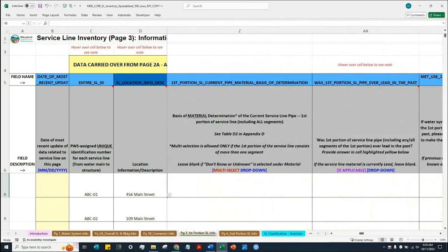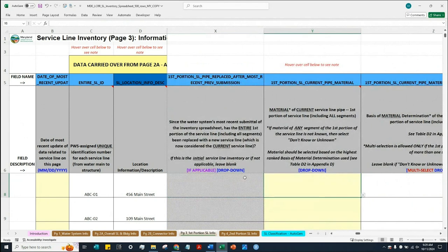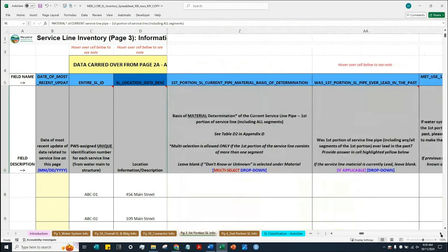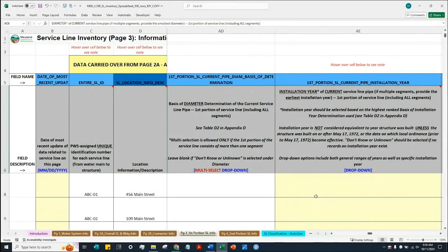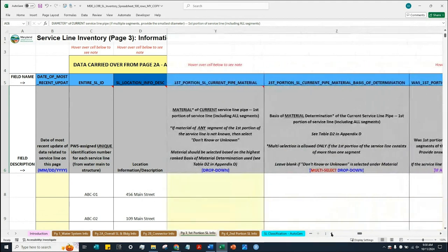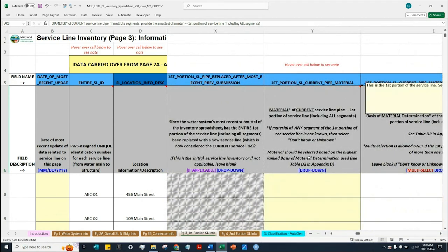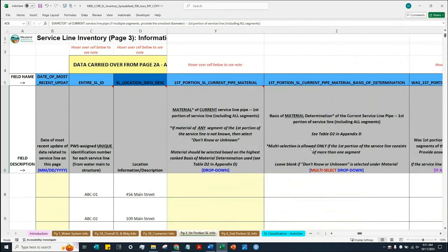The inventory spreadsheet is asking you to provide information related to the material, diameter, and installation year of each service line in your distribution system. These three pieces of information are referred to as the characteristics of the service line, and they can potentially determine the service line material classification. The spreadsheet is also asking you to provide the basis of how you determined or obtained those characteristics — these are referred to as the basis of determination.